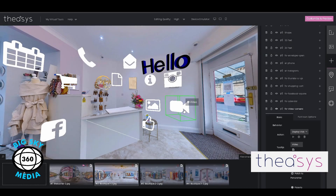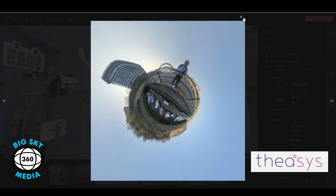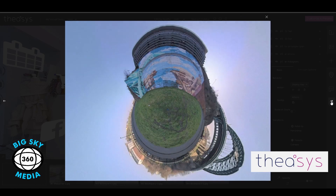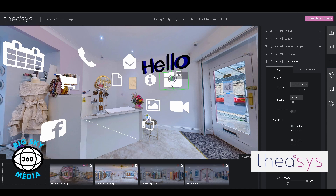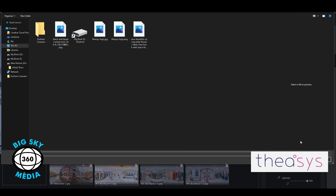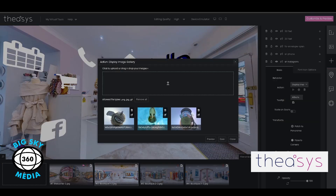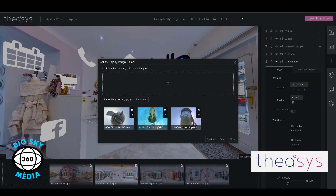The photo album hotspot is really simple. You just upload the images — you can customize the background and use your theme if you want. To add images, double-click, then drag and drop the images you want in there. You can change the title of each image if you want, or just leave them as they are. Press save and close.